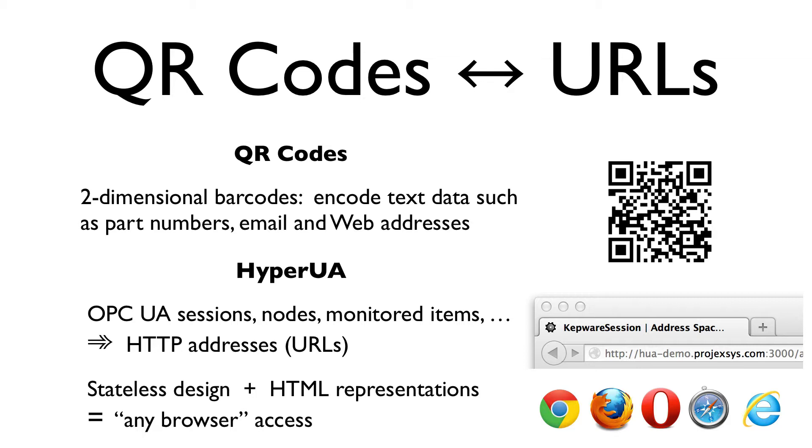Such web clients include traditional, popular desktop browsers, but also their mobile variants found on devices like iPhones and Android handsets. As demonstrated in our introductory video, the bar is actually pretty low. Even a text-mode web browser running in a UNIX terminal is a viable client for Hyper-UA.